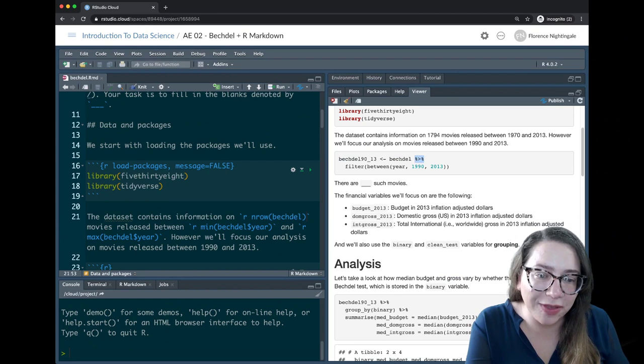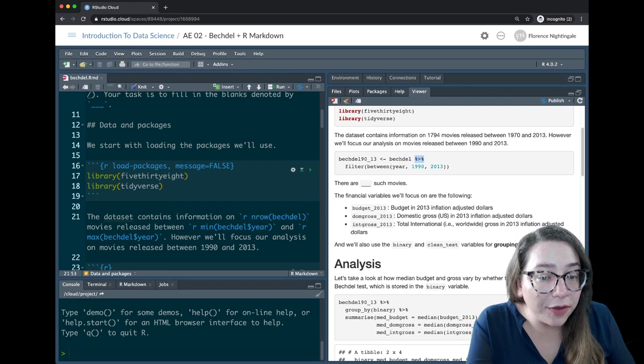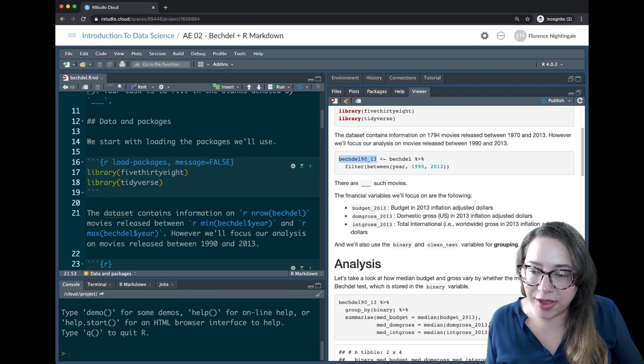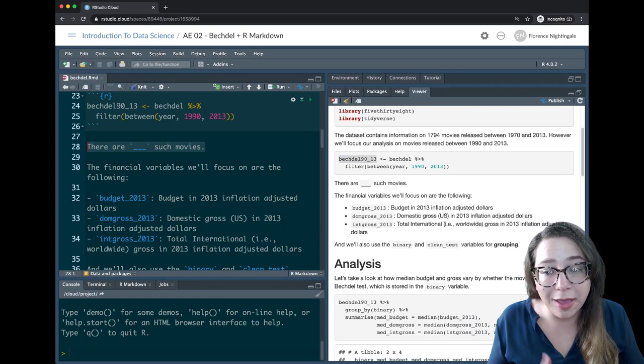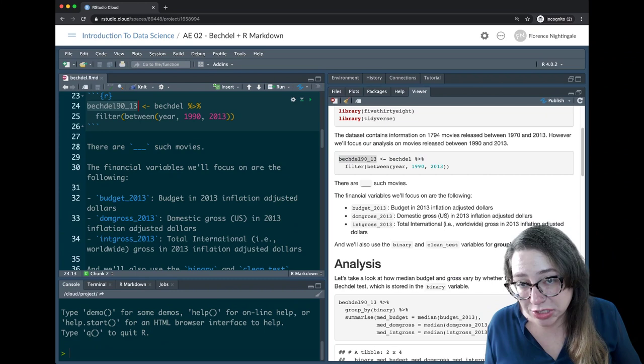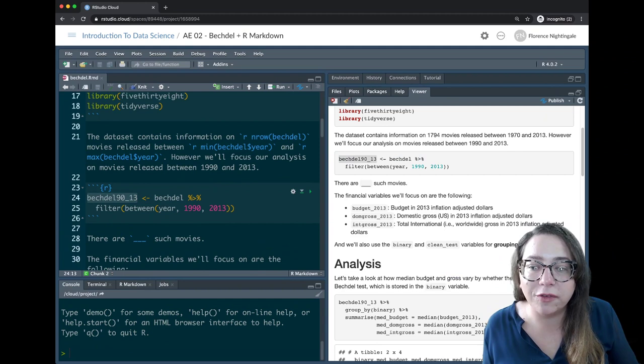At this point we're not asking you to write any original R code just yet — we'll start that next week. I've created a new dataset called bechdel_90_13, covering just the years between 1990 and 2013. There's another fill-in-the-blank here: it says 'there are [blank] such movies,' so I need some inline code that looks at this new dataset and gives me the number of rows.